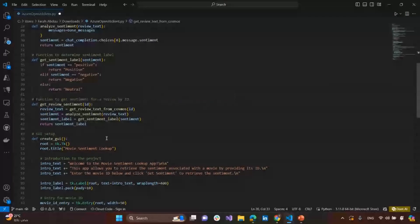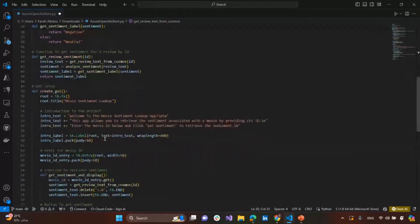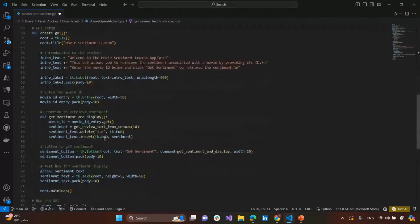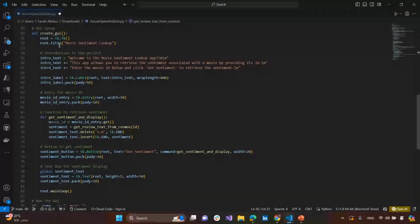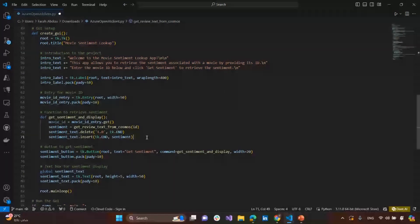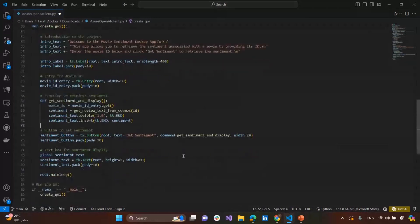Then, we create a function to determine the sentiment label. So, it says that it's a positive or a negative or a neutral. Then, the function to get the sentiment for a review by the ID. And then, the most exciting part that we make a GUI setup. Here we can make a GUI setup for giving the user the ability to enter the movie ID. And when it clicks on Get Sentiment, we have the sentiment analysis result, if it has a positive review or a negative review, and move forward on it.